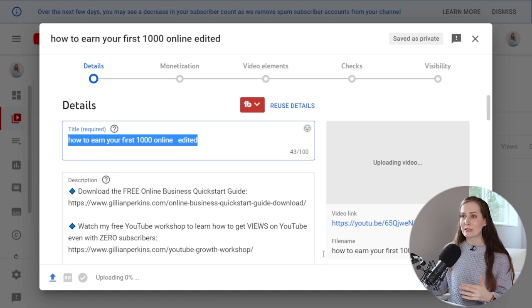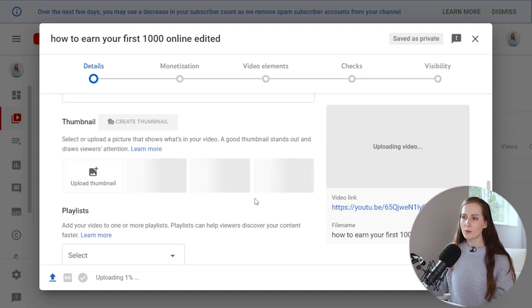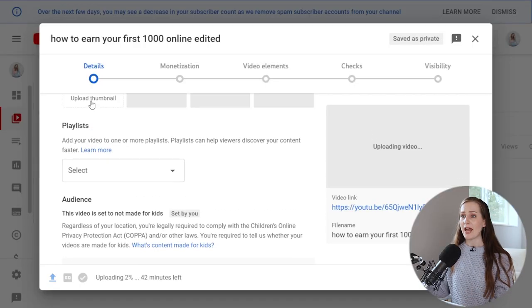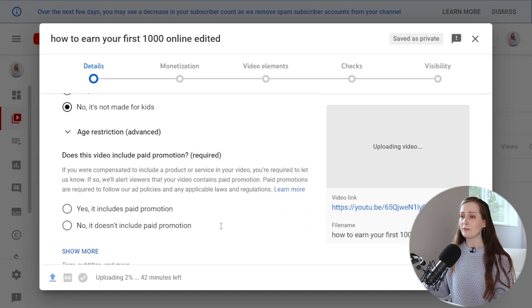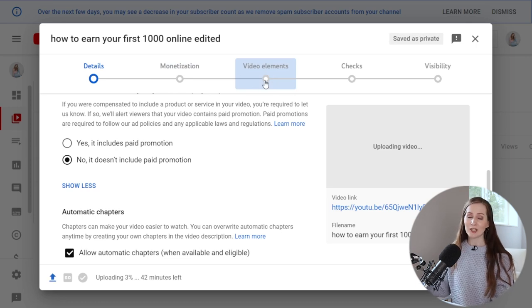Choose the video you want to upload, click open, and a module will walk you through configuring all the settings for your upload. You can set the title, write the video description, and upload a thumbnail. I'd really recommend uploading a thumbnail you design separately or a photo you take, because it's going to perform way better — your video will be more appealing, people will click on it more, and that will help it rank better in the algorithm. You can also add your video to playlists, configure monetization settings, and add video elements like cards and end screen elements.